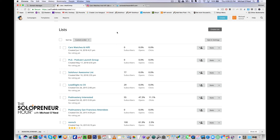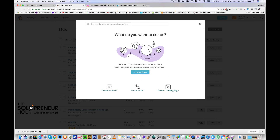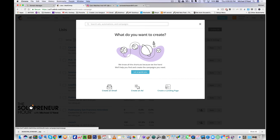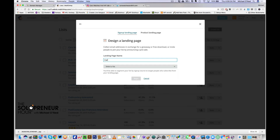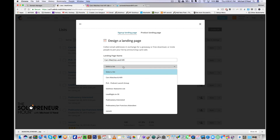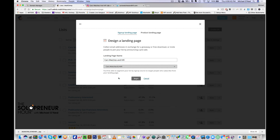The next thing we want to do is create a landing page for that list — this is where things get really cool. I go to the upper right-hand corner and hit create. It says what do you want to create, and I say I want to create a landing page. The landing page name is going to be cars, watches, and hi-fi, and the list I want to connect it to is the cars, watches, and hi-fi list I just created, so anyone who opts in goes to that list.